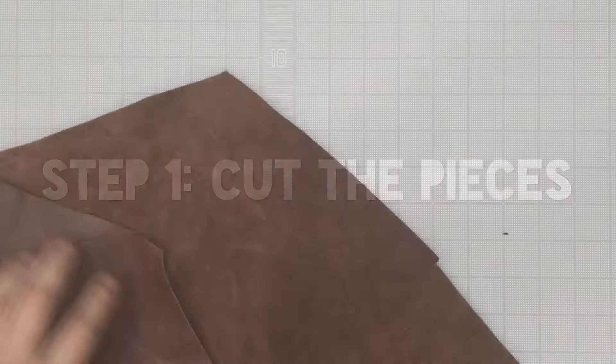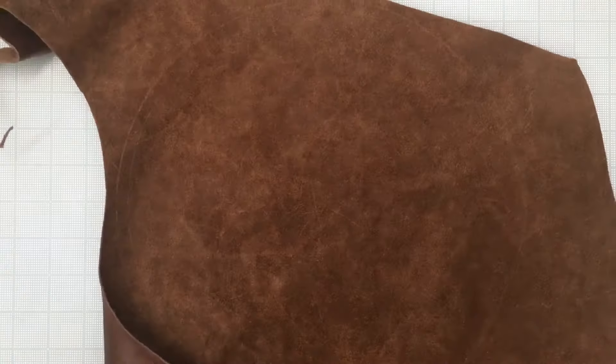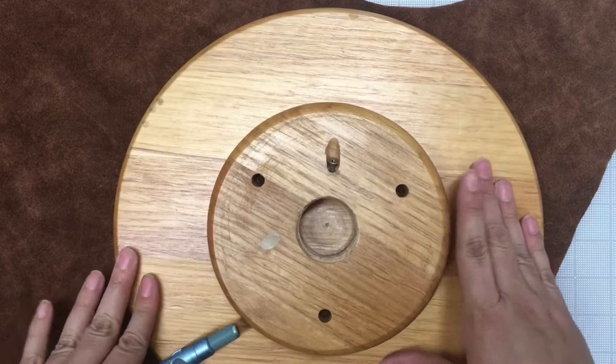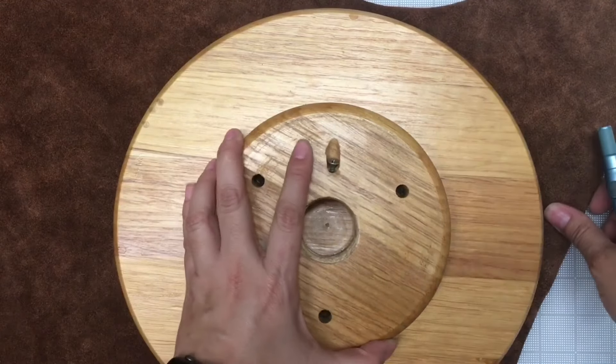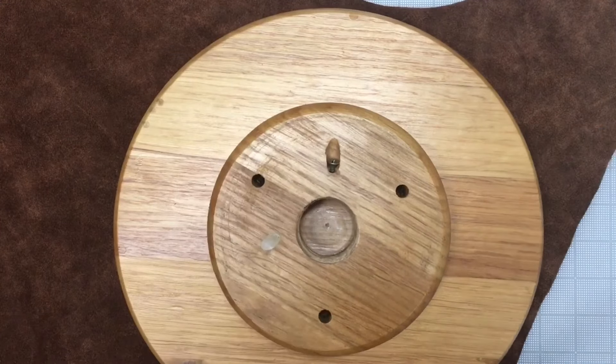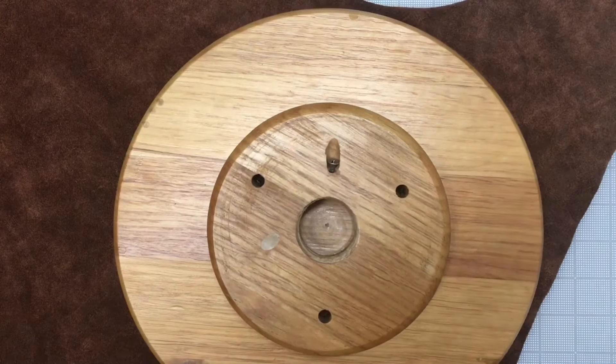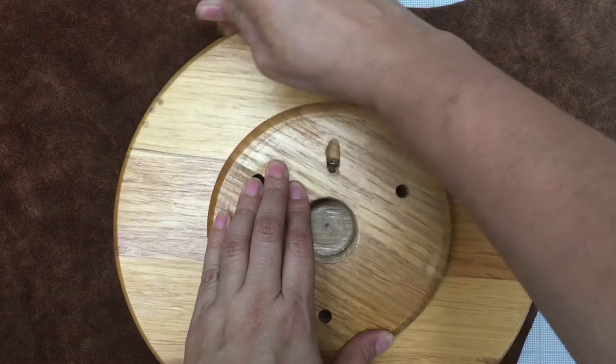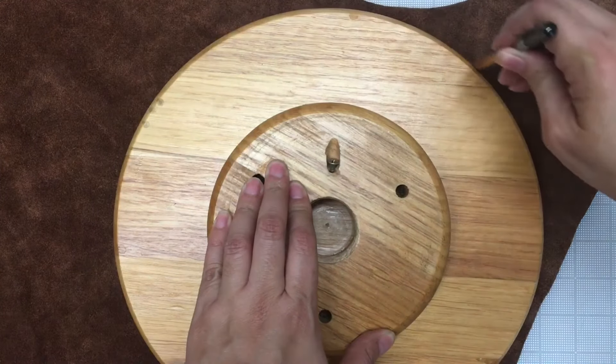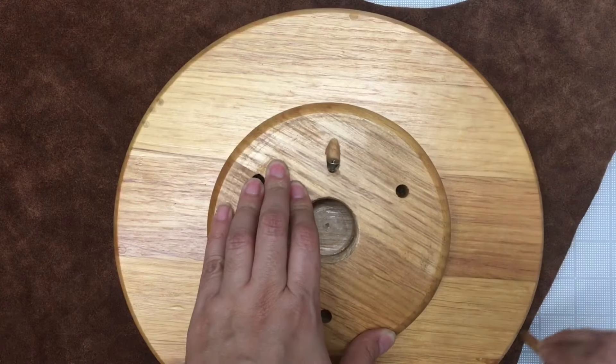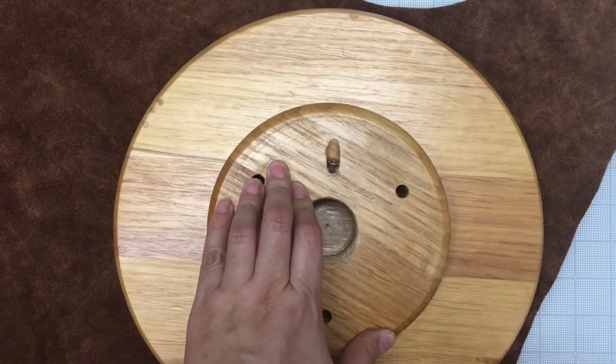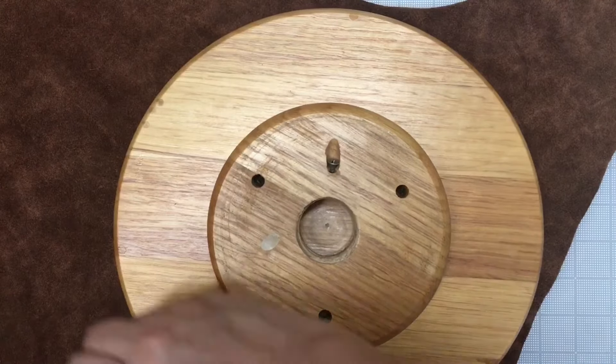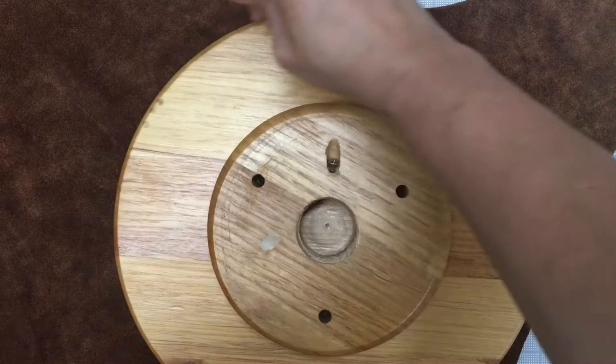Lay out your leather and place your object as close to the edge as possible so that you don't waste any leather. Trace around it. Don't be afraid to press down hard. You'll want a nice solid line so that you'll be able to see it when you're cutting.